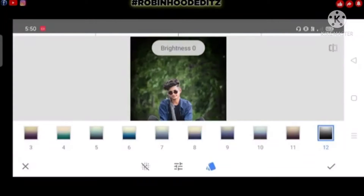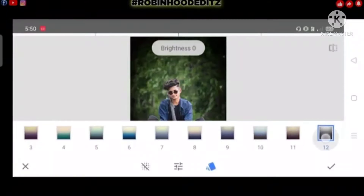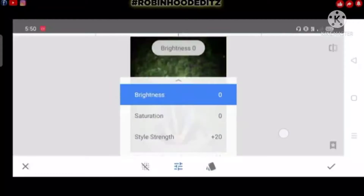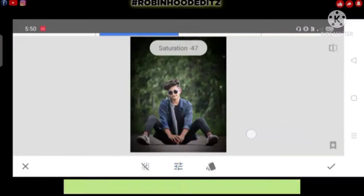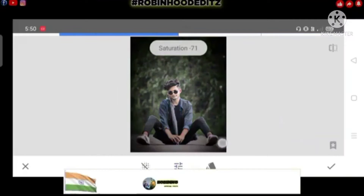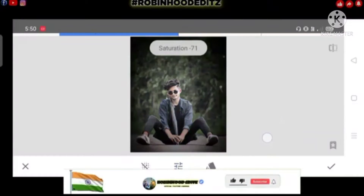Then click on the icon and select by the icon. Then the icon to order a flight. Then the icon is a minus 9.